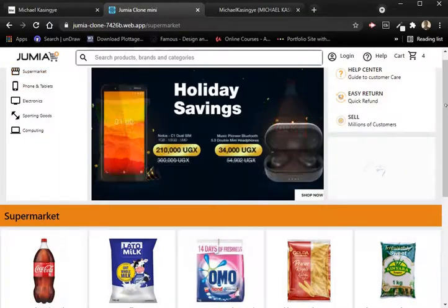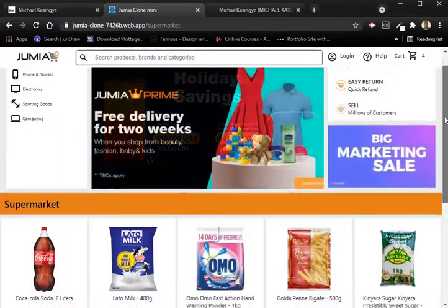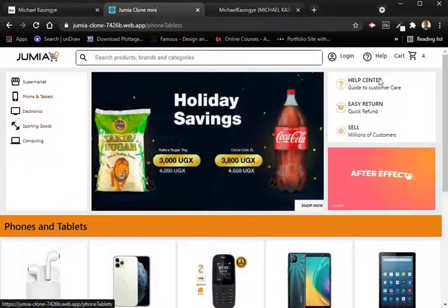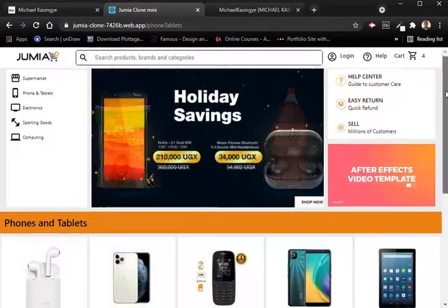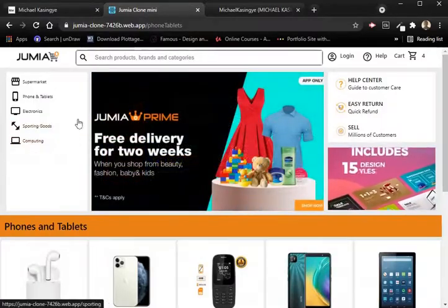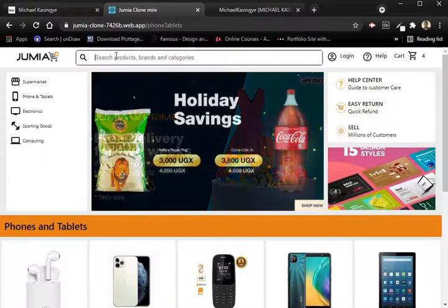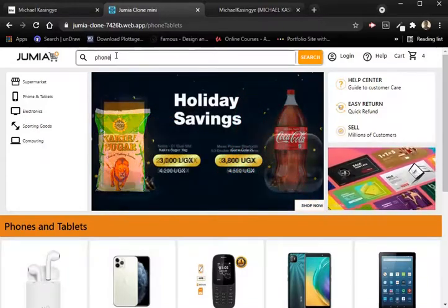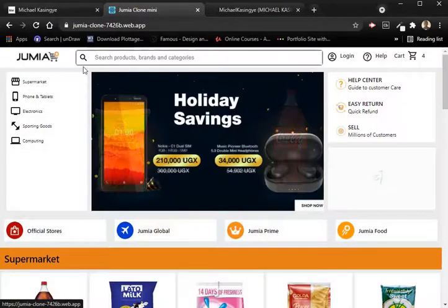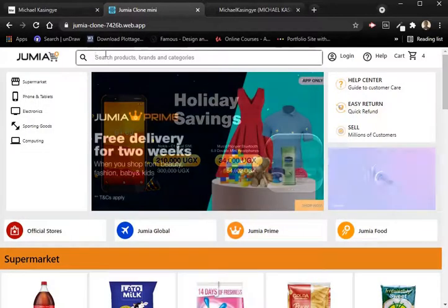You can click here and view categories like supermarkets, or click phones and tablets to view items per category. In the search bar you can search for phones — just type 'phone' and you get a view of all the phones listed in that category.